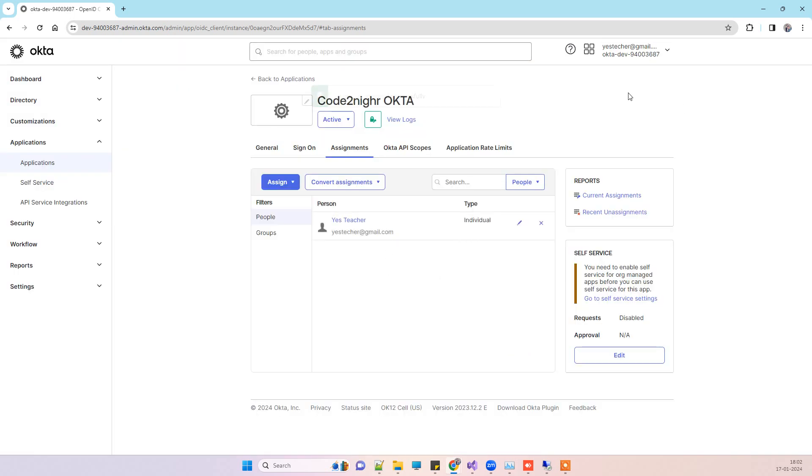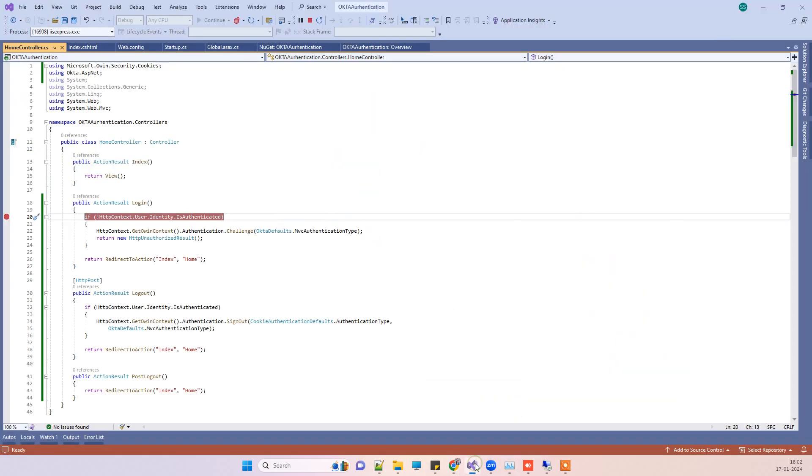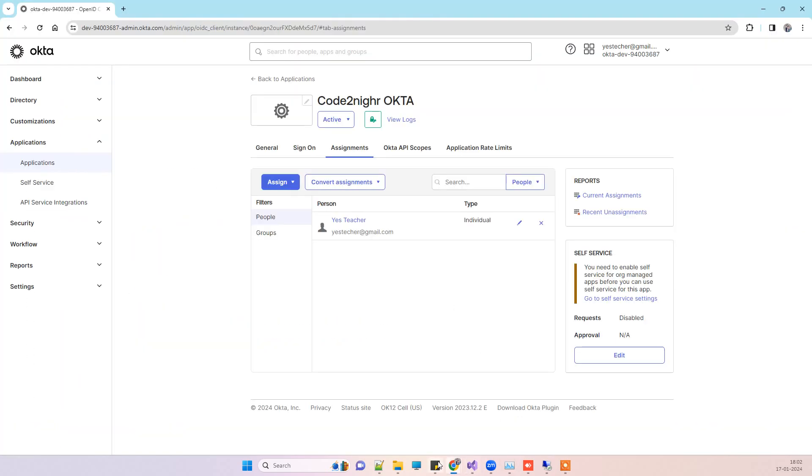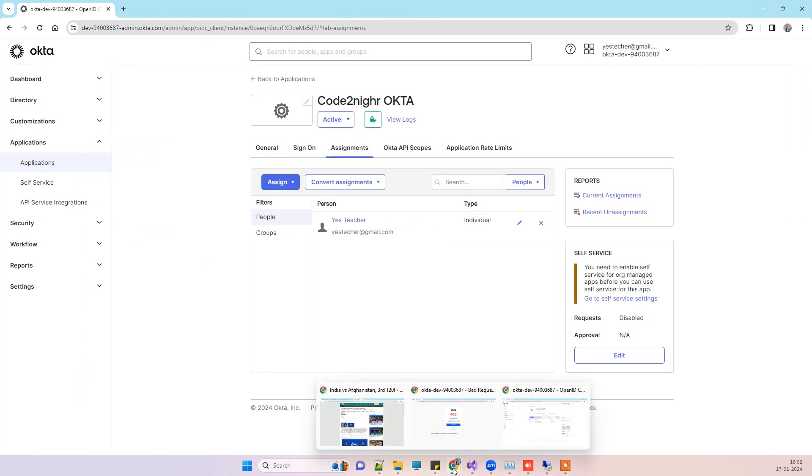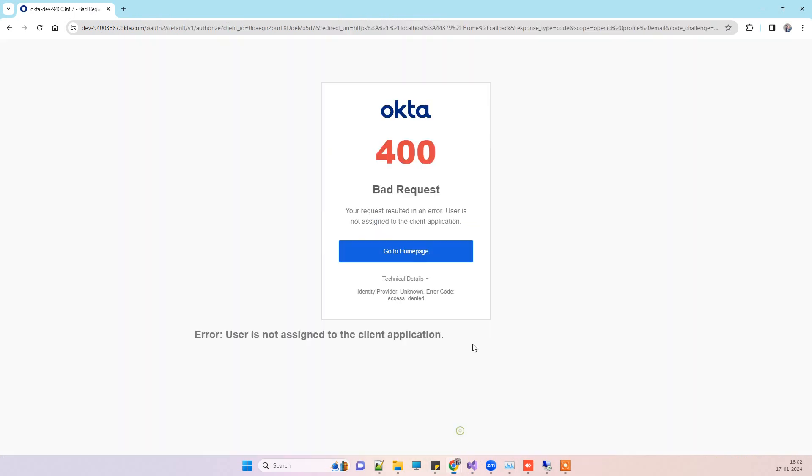This is the same account where we have the Okta application created from. This is the same account that I have, and I will also be using the same account for logging in to Okta.